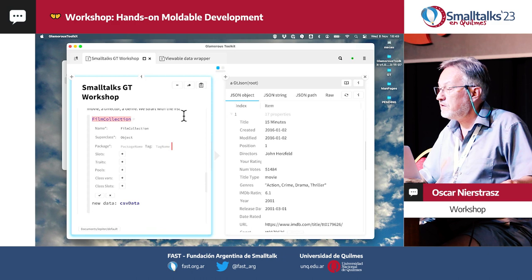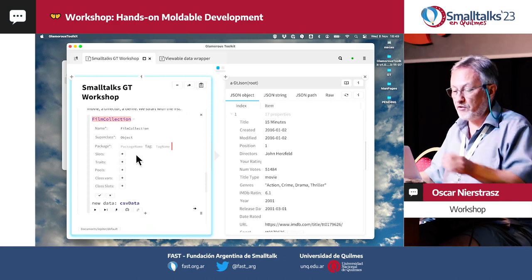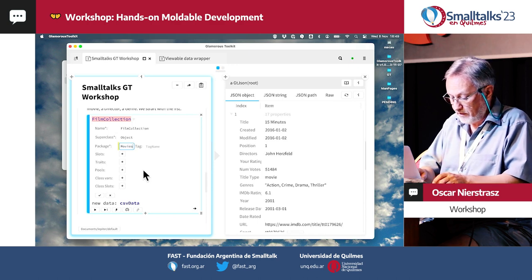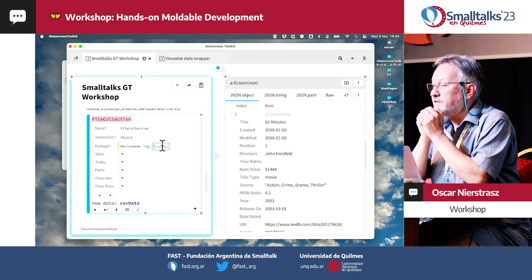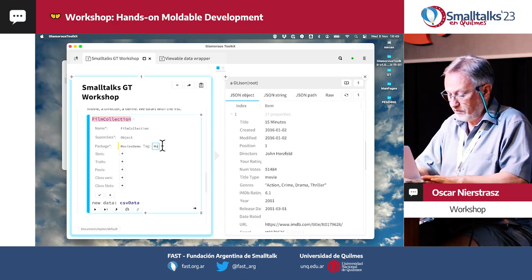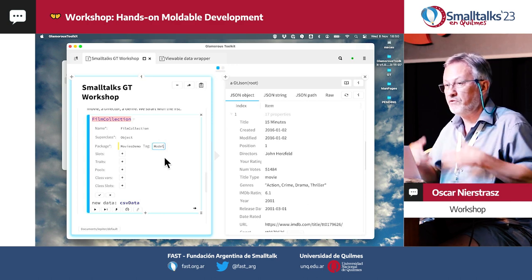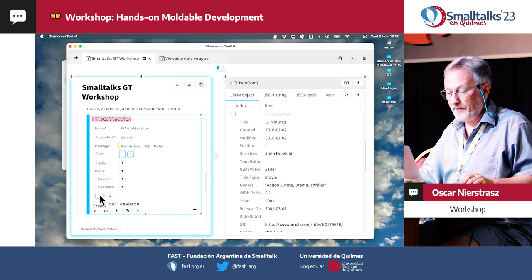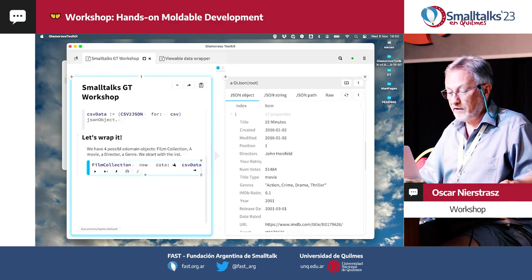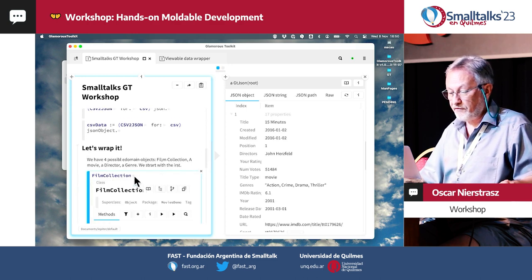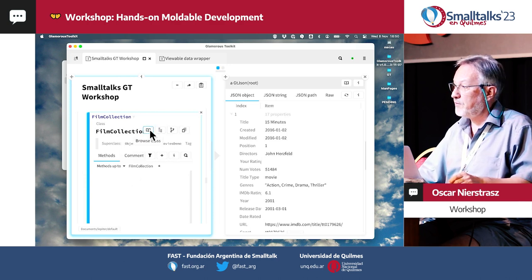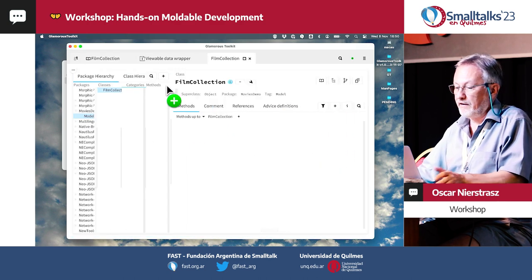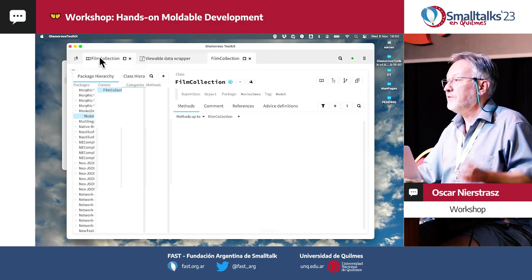We're going to create a class. We'll use the fixit. Of course we could create the class in the coder or anywhere else, but this is super convenient. The only thing you have to do is add the package name — we'll call it movies demo. Because this is a domain object, I'll make the sub-package or tag 'model' to distinguish it from parser, examples, tests, or whatever. Then we just accept that. Now we have our film collection class.